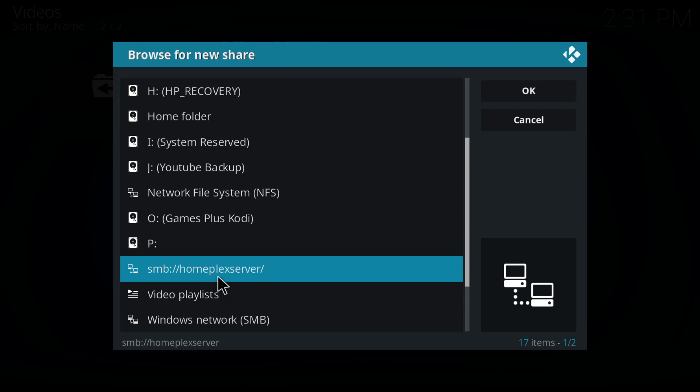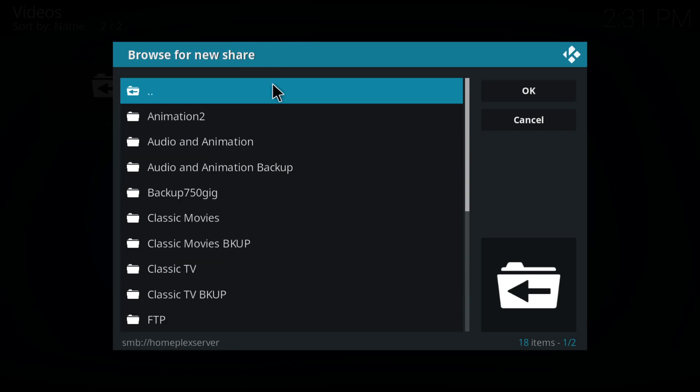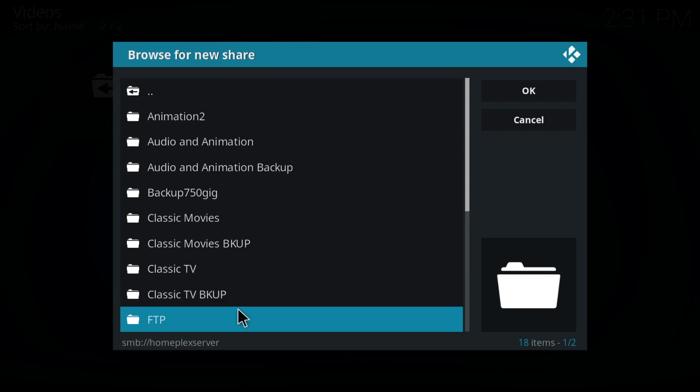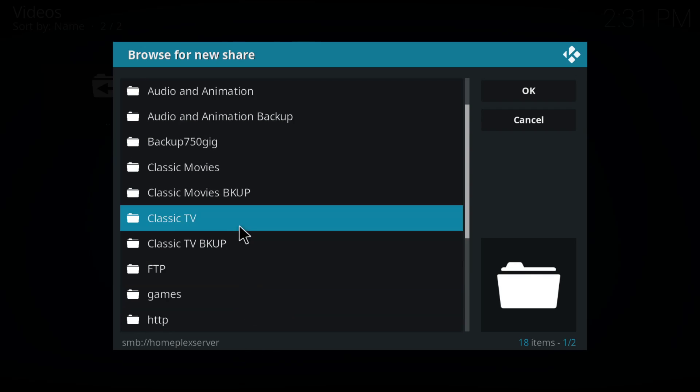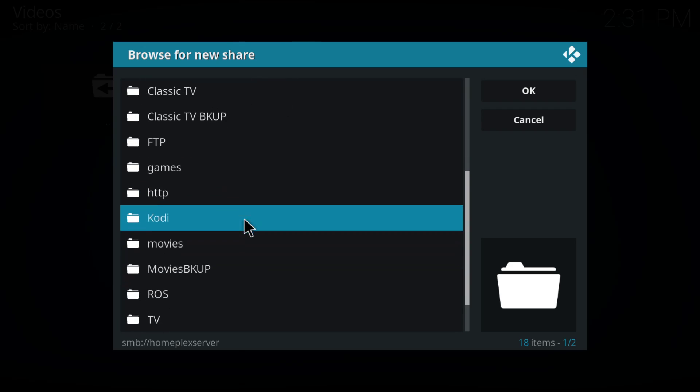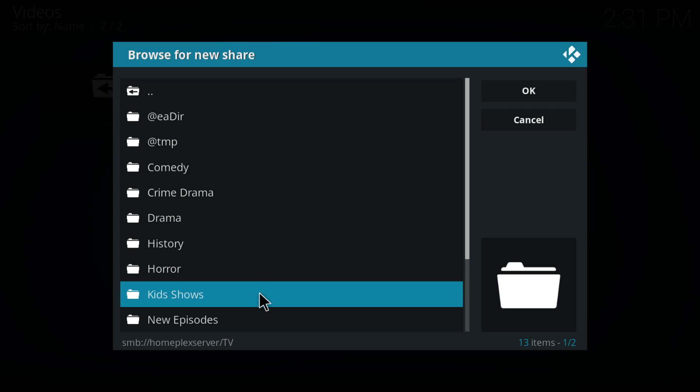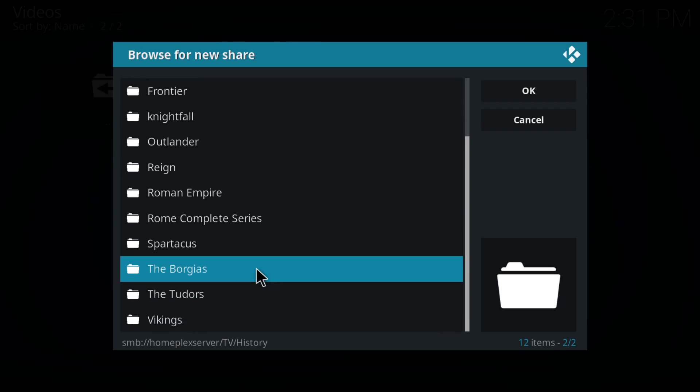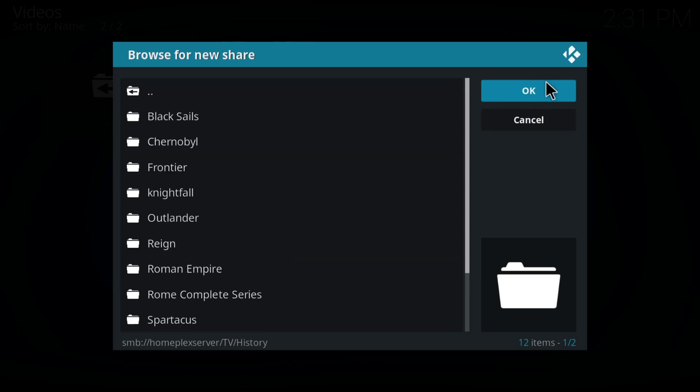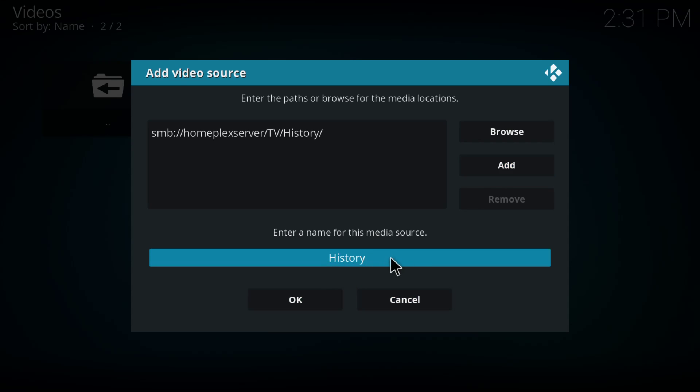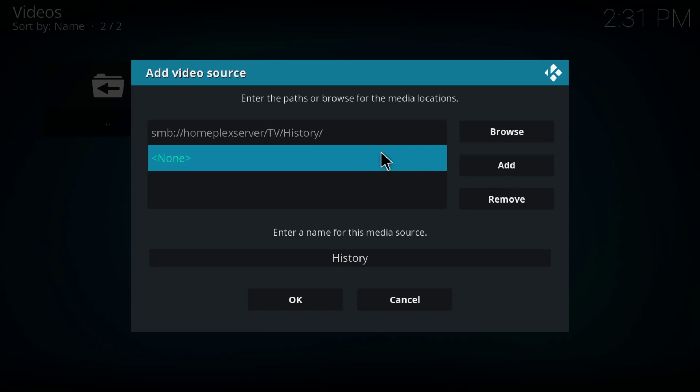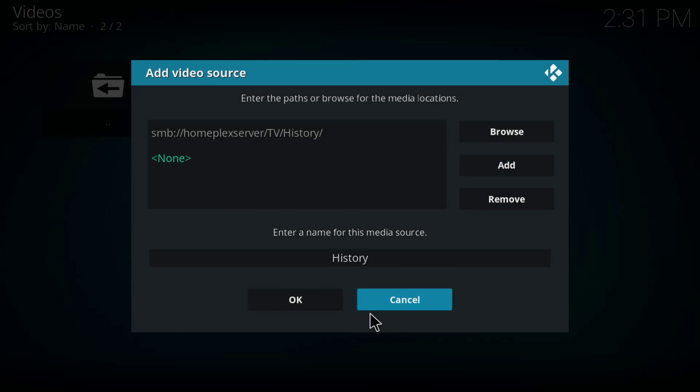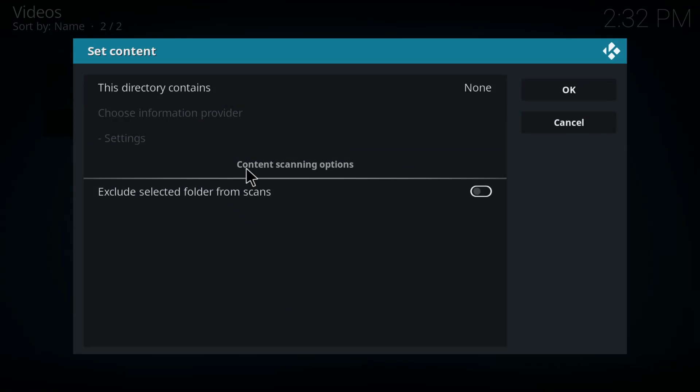But what you do here is you go to, I'm going into my Plex server where my stuff is. I've got TV. So I can go into the TV section. There's classic TV. I can go down here to TV. And I can just pick, history is a small folder. I'm just going to add this. And I'm just showing you how to do this again. So I'm adding, enter the name for the media source, history, add, hit OK.